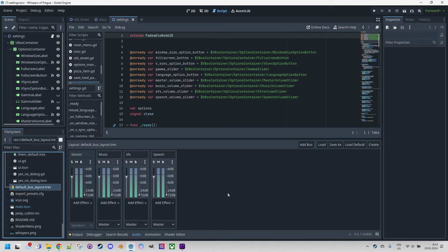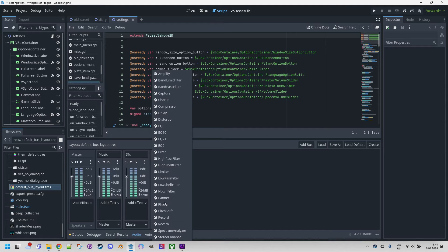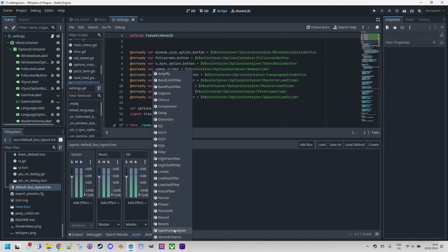Now let me say a few words about the Add Effect element. When we click on it, we see a list of all the effects that Godot has prepared for us, and it includes practically everything we need for regular sound work. You might remember how I demonstrated the use of the spectrum analyzer effect in one of the previous videos — if not, I highly recommend checking it out. The link should be in the description as well.